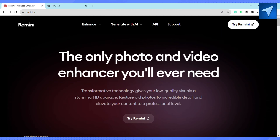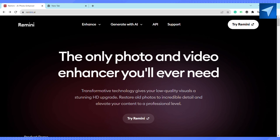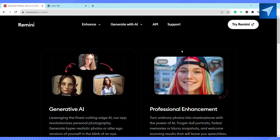First of all, just open Remini — you can use it on your mobile application. Just install the application on your smartphone, open it, and you will see the same interface I'm showing on my screen. I'm using it on my web browser. Just go ahead and click on 'Try Remini' and then click on 'Enhance'.